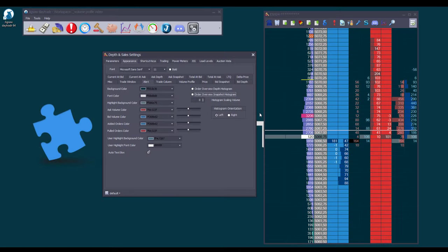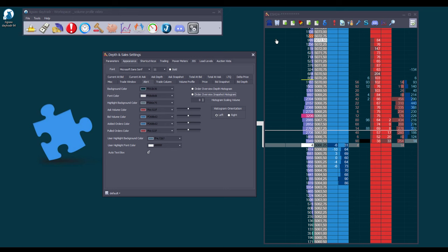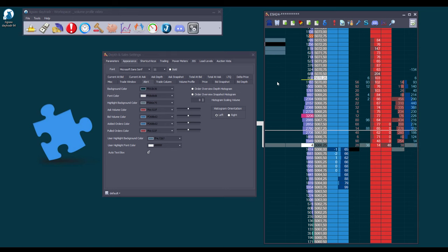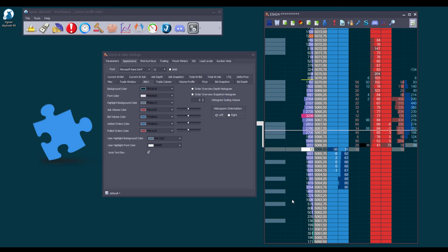Now, in addition to the existing functionalities, we've introduced a simple yet powerful enhancement. By holding down the CTRL or SHIFT key on your keyboard and clicking on the desired cells, you can effortlessly highlight them.